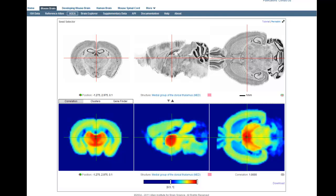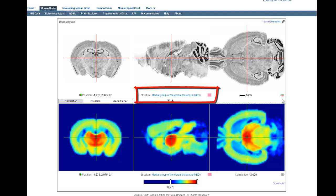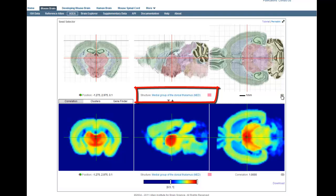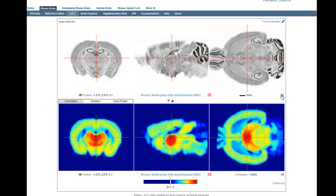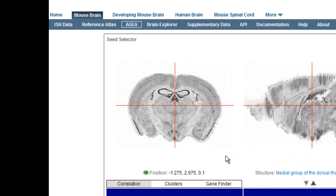The top three panels show coronal Nissl sections either straight on or used to construct the sagittal and horizontal planes of the mouse brain. To orient yourself to the areas of the brain, you can use our structure ontology, click on this icon to overlay the color-coded reference atlas sections, or go to the coronal reference atlas plate by clicking on this icon.